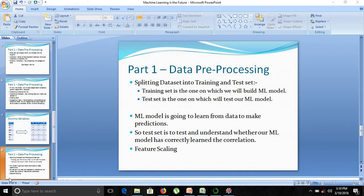Hello friends, welcome to part 1 of our machine learning the future course. Part 1: data preprocessing.